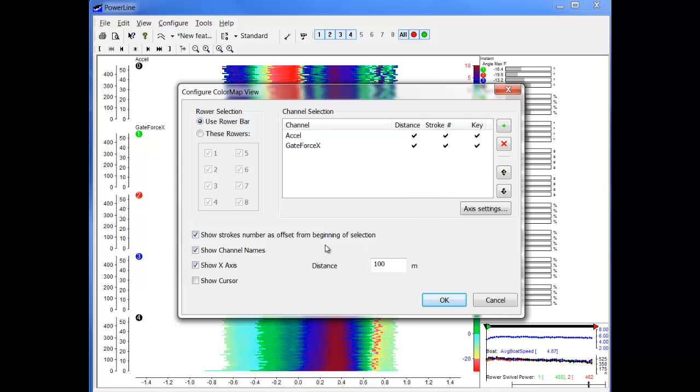Whereas if we choose this option as well, the Stroke Number will start from 0 at the beginning of the piece. So it will actually show us how many strokes they took in that piece.